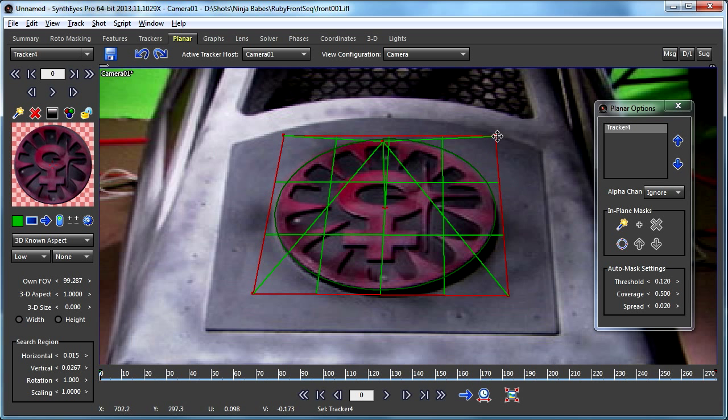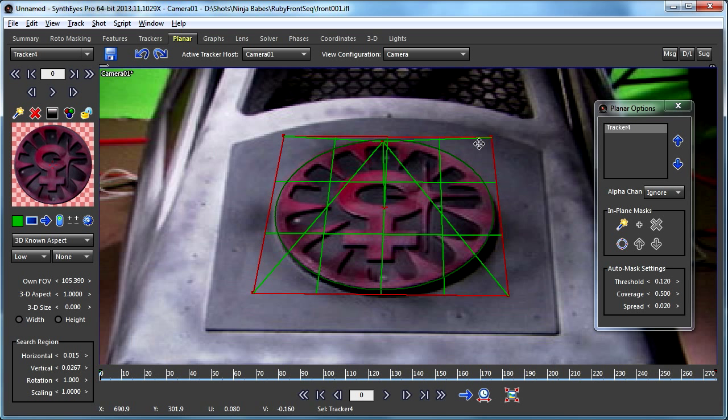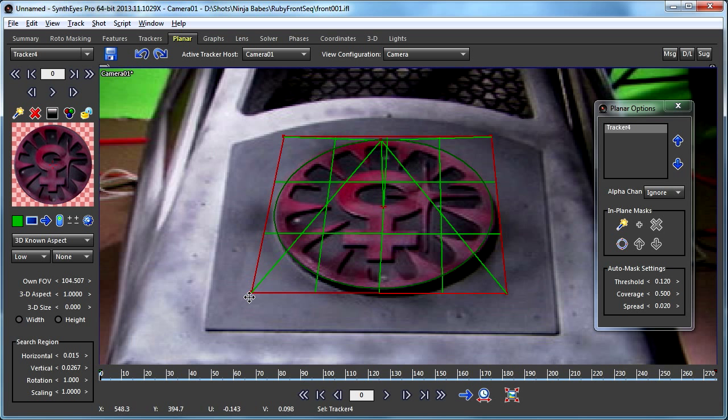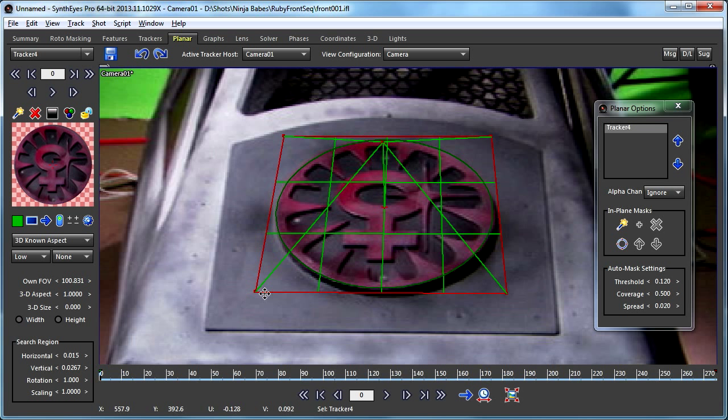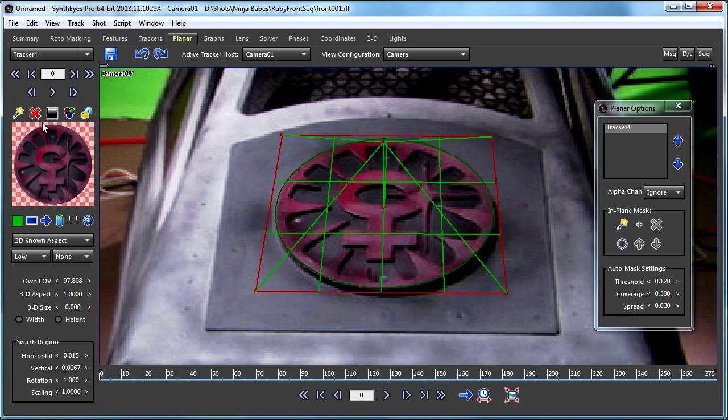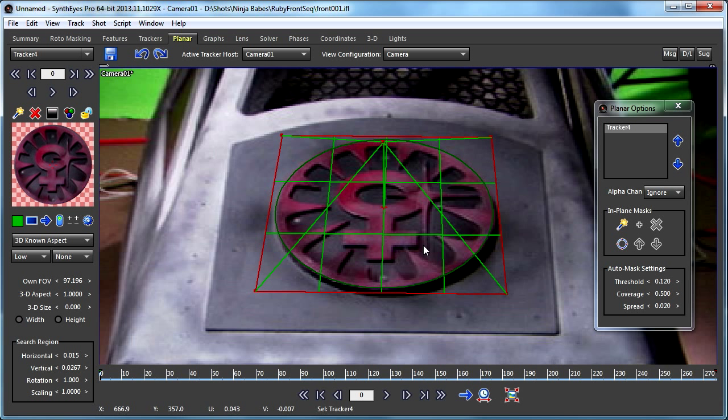For this it's going to be helpful to use the alt or command drag, which adjusts not only the corner that I'm working on but also allows Syntheyes to cleverly adjust the other corners as well. I just need to cycle through this a little bit to make it line up all the way around, using both the tracker mini view and the main screen as a reference.